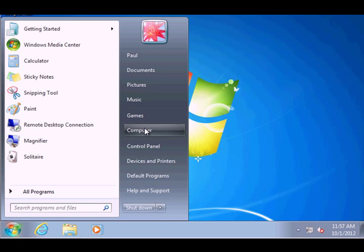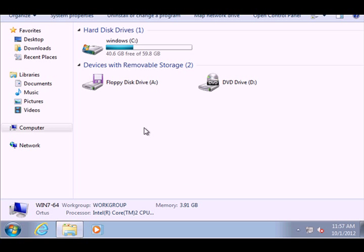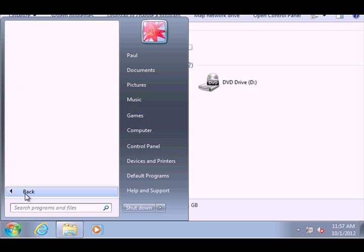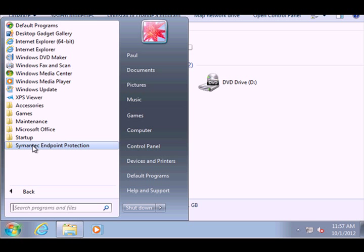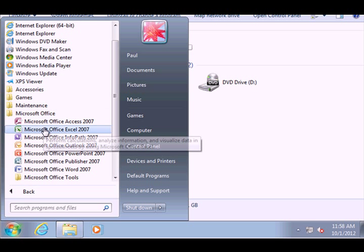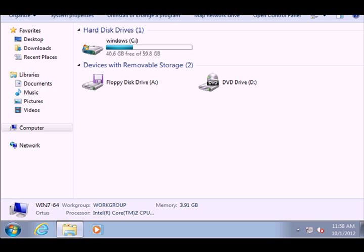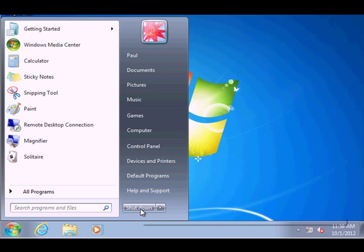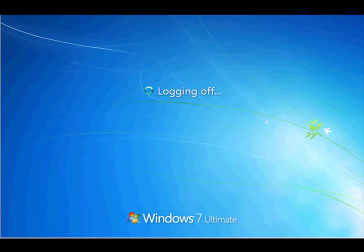Let's take a look at the computer hard drive space. You can see now that we're using about 19.3 gigs, and that was from the 7.1 gig WIM file. Our programs are all here — we've got an antivirus program right from the start, and we've also got the Microsoft Office suite that was installed on the reference computer. All of that is easily deployed. We'll just shut down and log off. Thank you for watching.